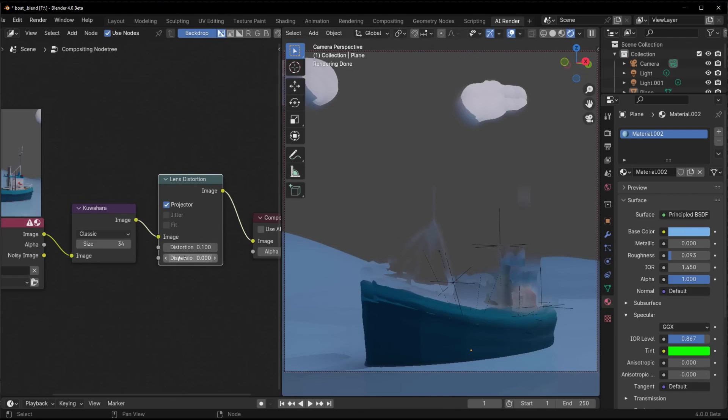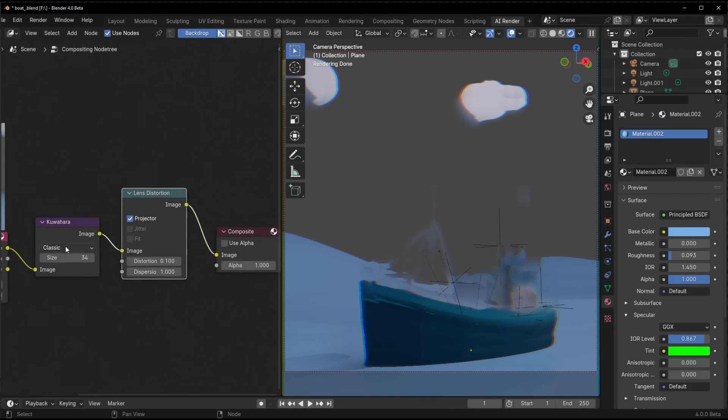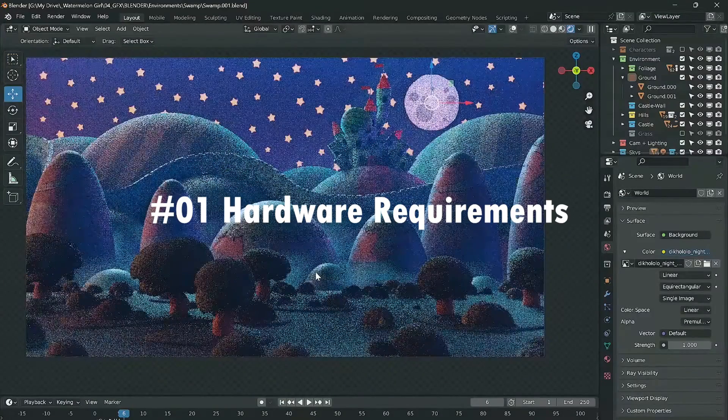For you audio engineers, sound strips will now get equalizer modifiers for tone and frequency adjustments. Dial in the perfect mix right in Blender.